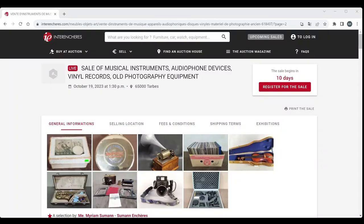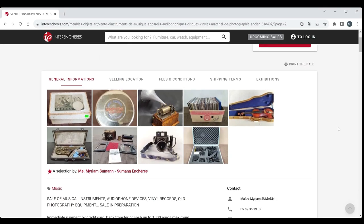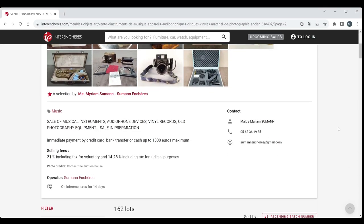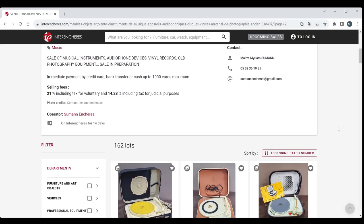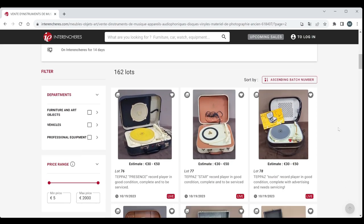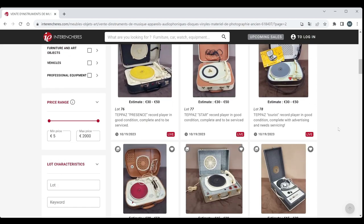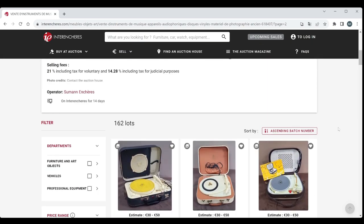Hello and welcome to the Musical Instrument Investigator. Today we're on the website of French Auction Portal de l'Intranchiere and we're going to have a look at an auction by Suman Auctioneers. So this is a new auction house to us.